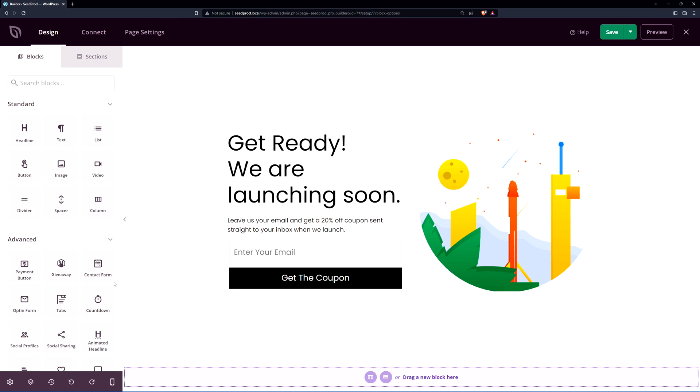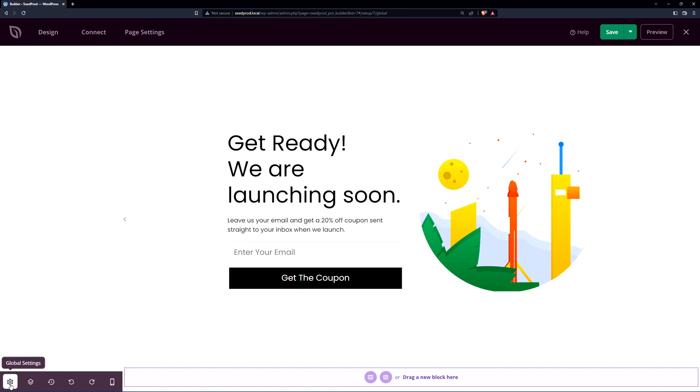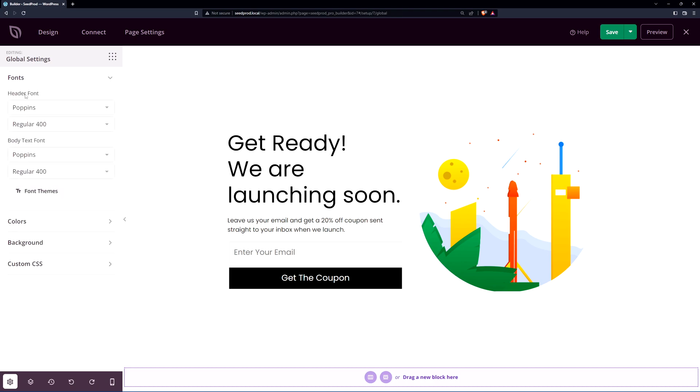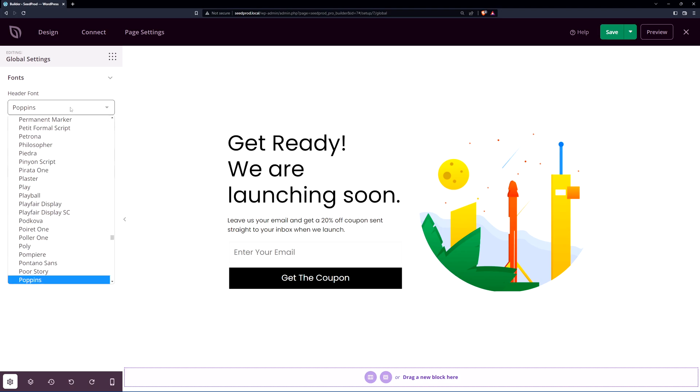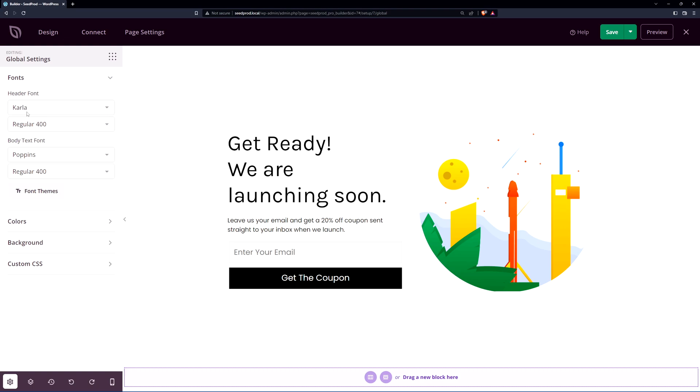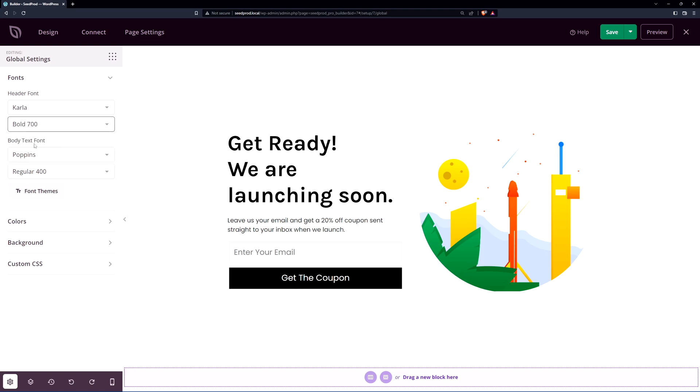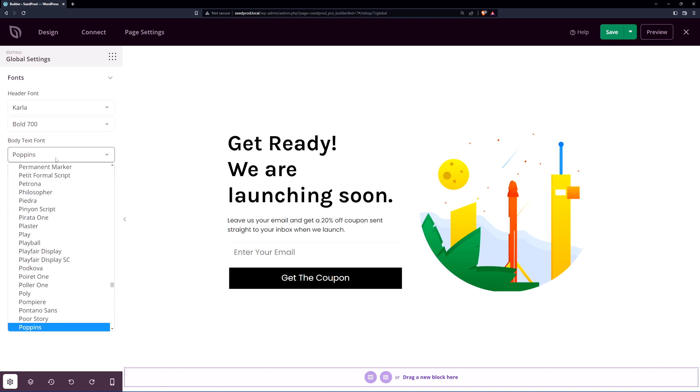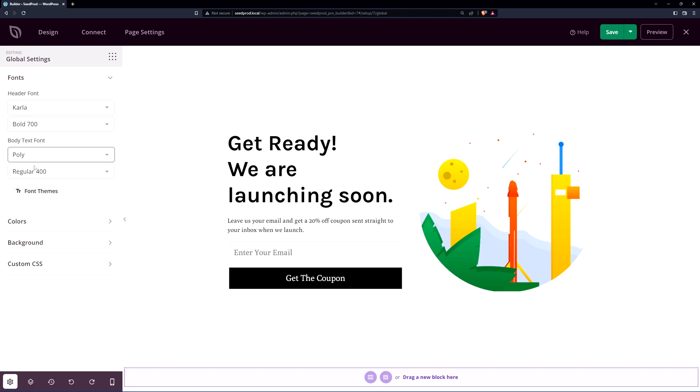So to start on the bottom left hand you can see a cogwheel here for the global settings. Let's go ahead and click on that and here we can modify our fonts, colors, background, and custom CSS. Go ahead and click on fonts and here you can see our header font and our body text font. So right now for the header we're using Poppins. You can go ahead and change that if you like. So I changed this one to Carla just a random font I found and we'll go to bold and here we have a new header font and for the body text we can go ahead and change that as well. This one's called Poly and regular 400.